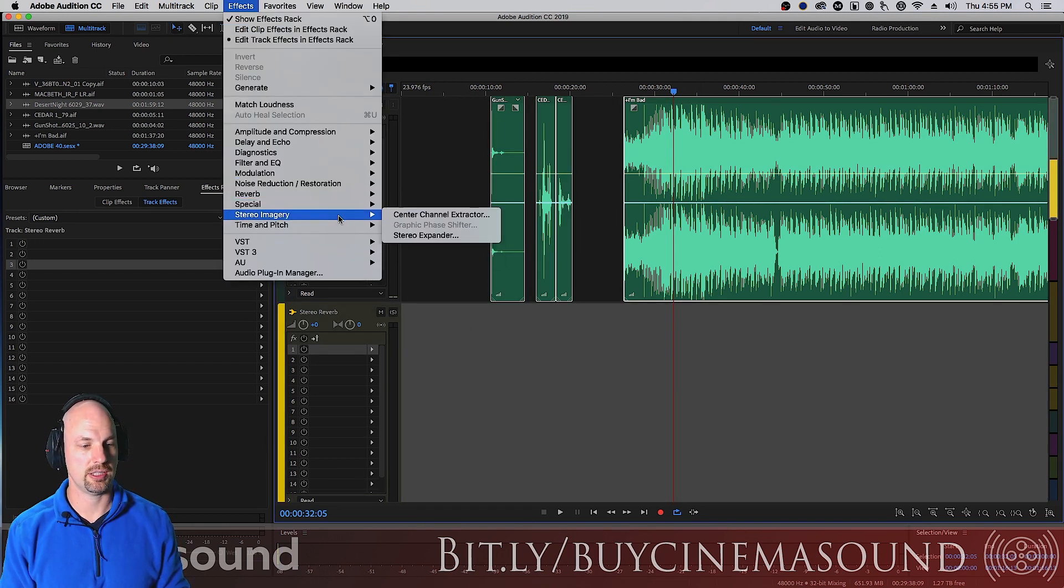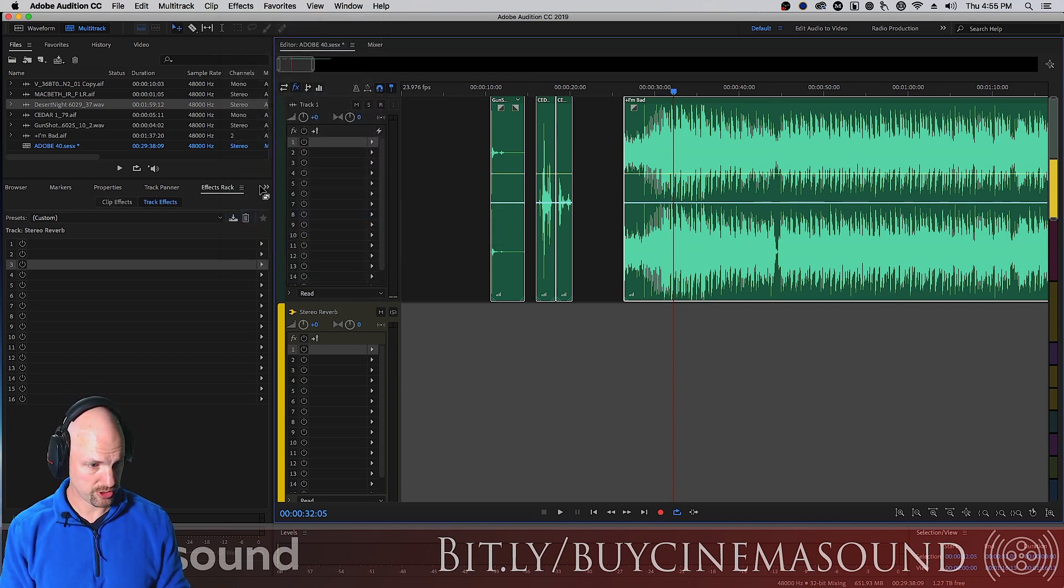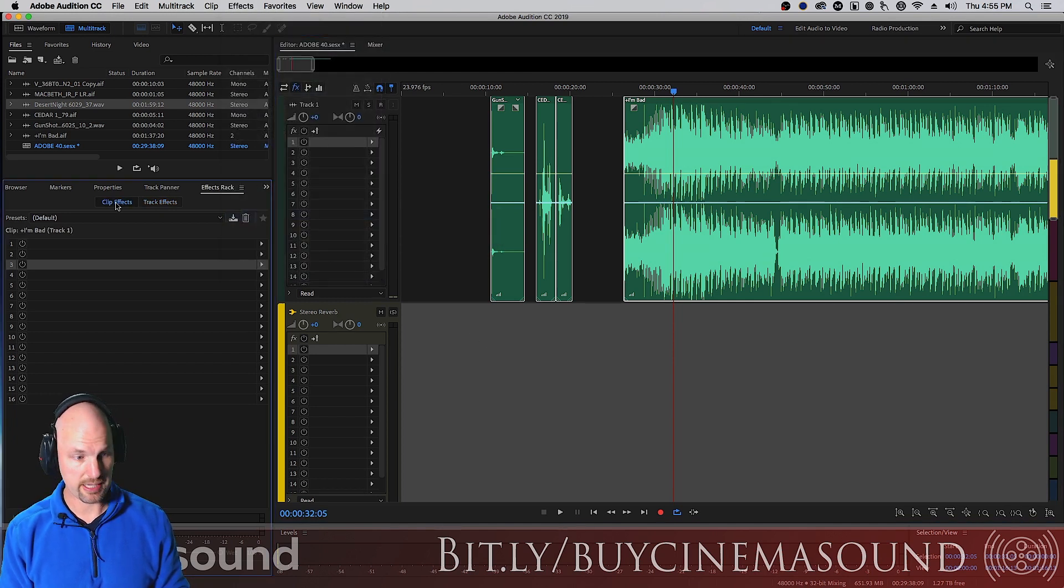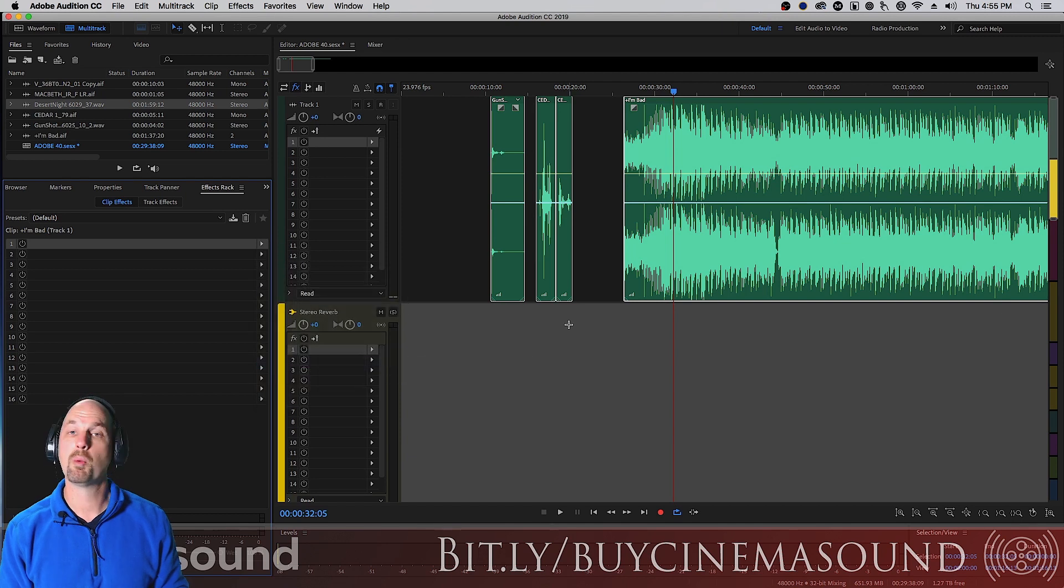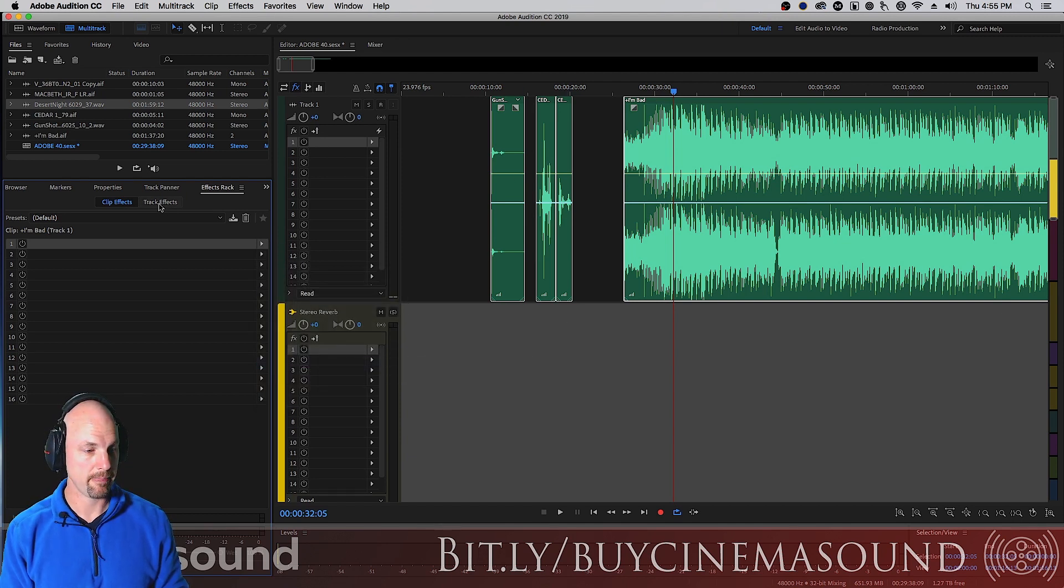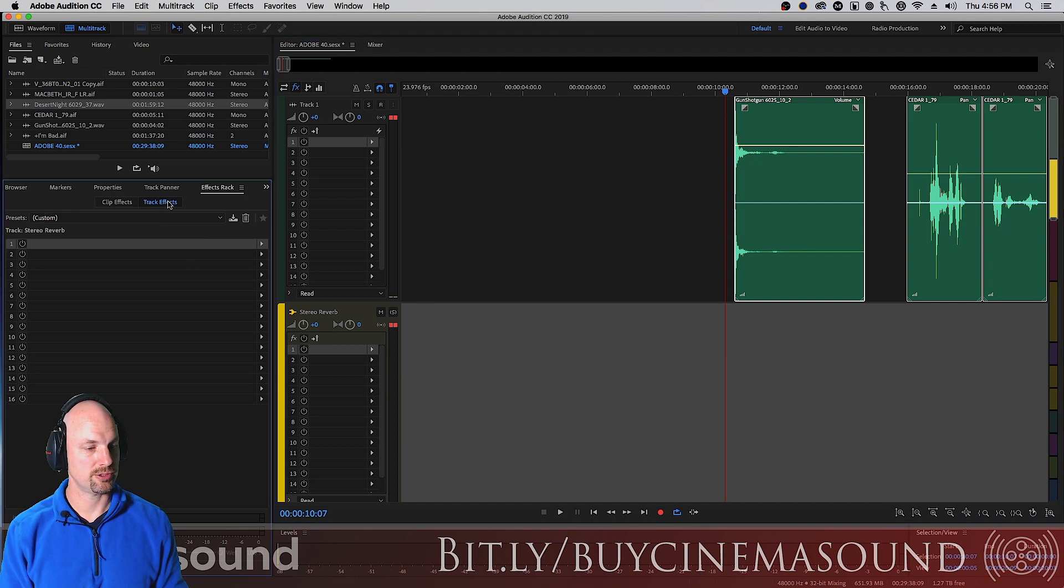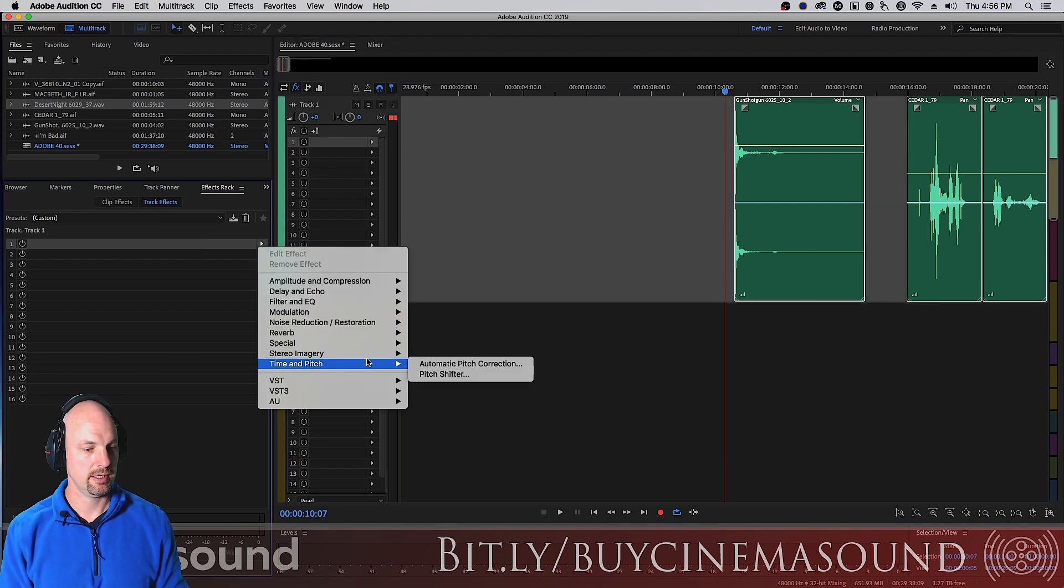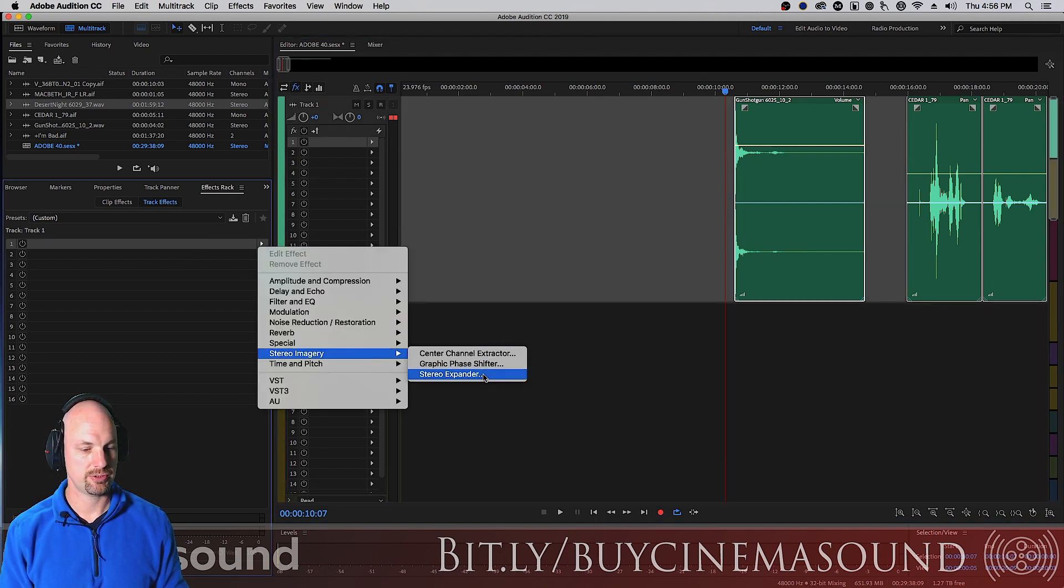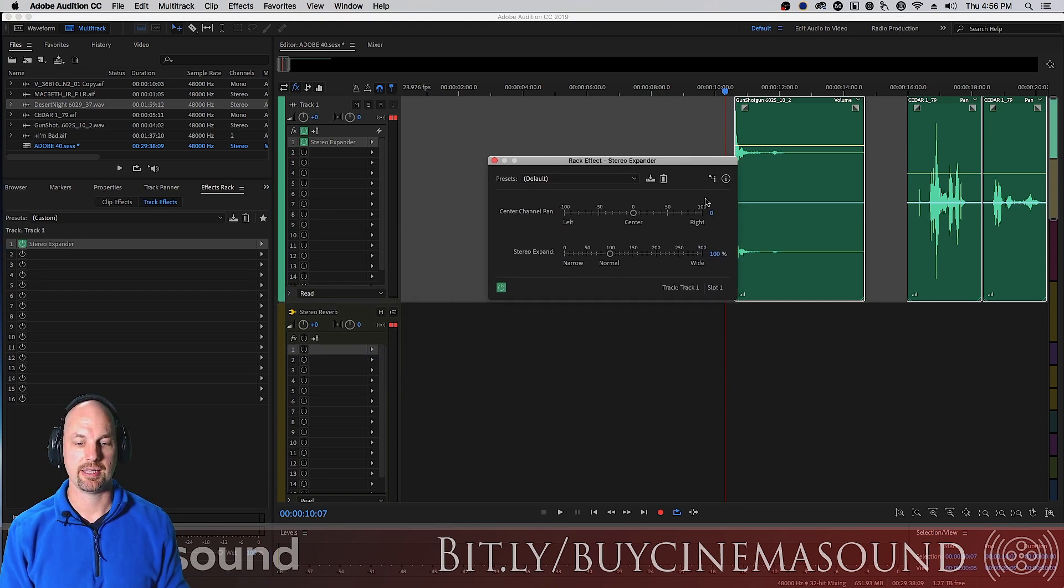Or going to the effects rack under clip and effects and doing the same thing. But we want to apply this to the entire track, so we're going to instantiate this here by going to track effects, making sure we're on the correct track, stereo imagery, stereo expander, and there it is.